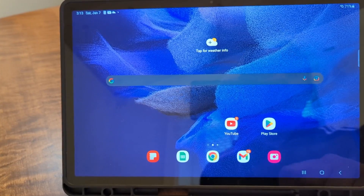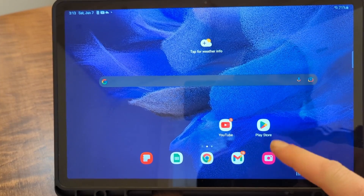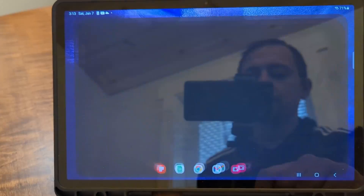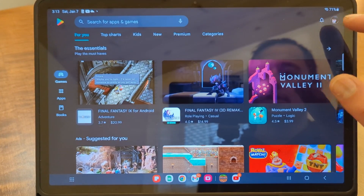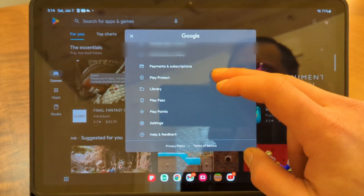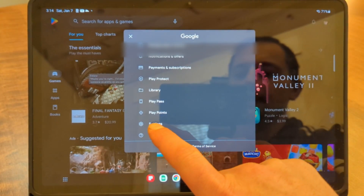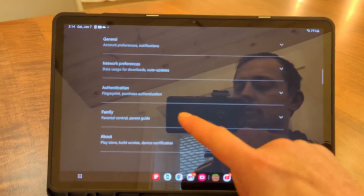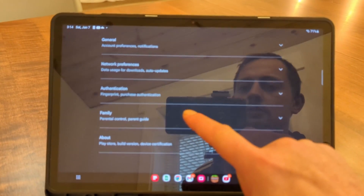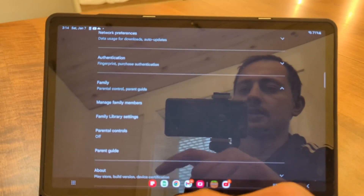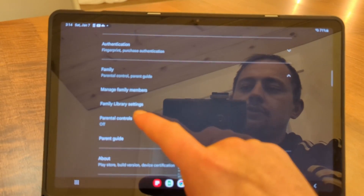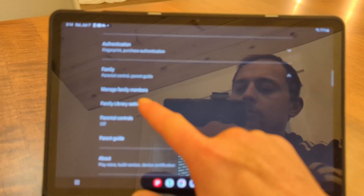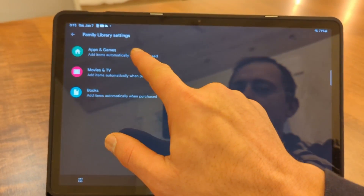To get started, open up your Play Store. Once you're in the Play Store, click on the user icon, then scroll all the way down to where it says Settings. Under Settings, go into Family, and then click Enable Family.